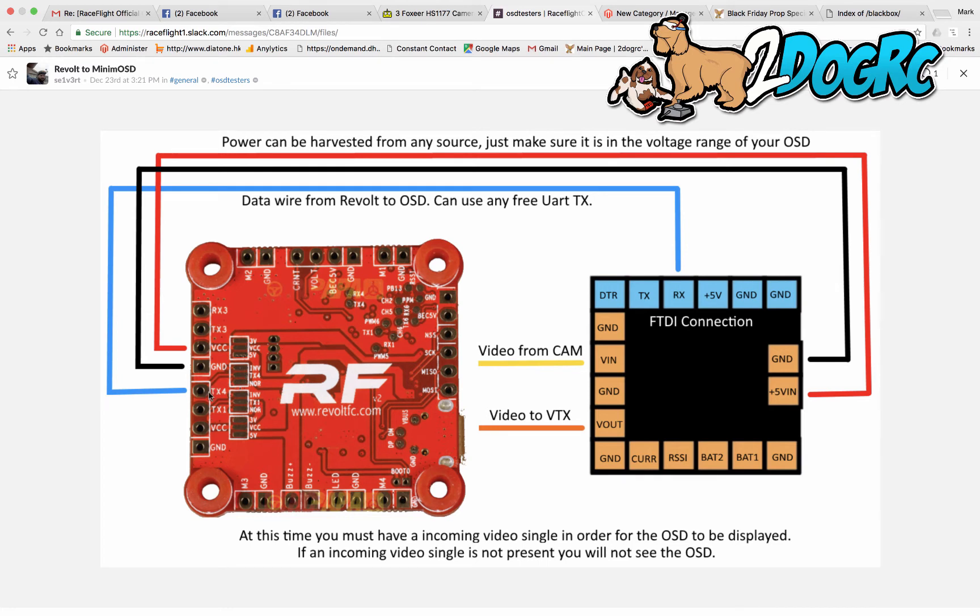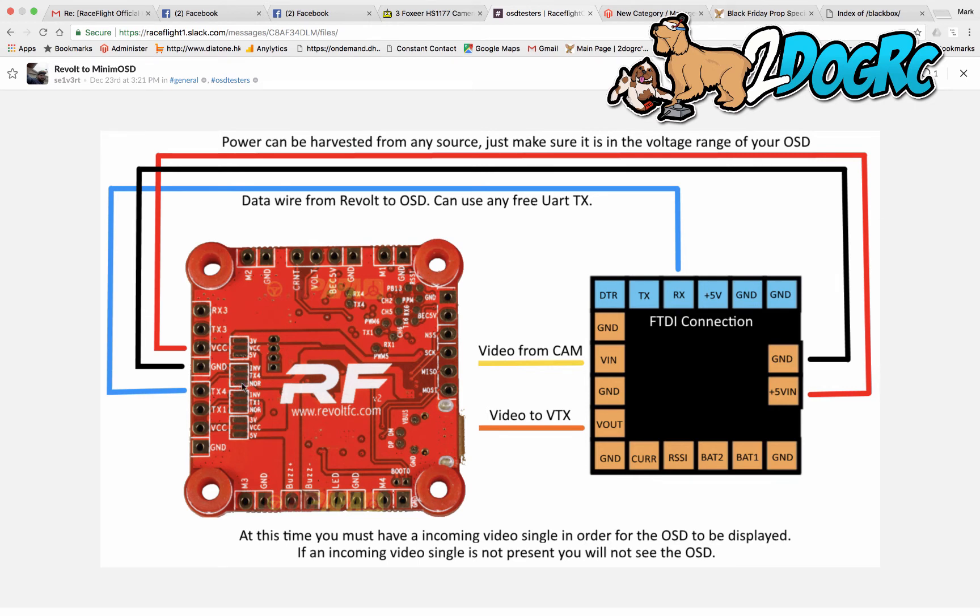Now, this is the part that I missed because it wasn't marked on here. Since this is transmitting, you have jumpers over here for TX4. And it has to be jumpered between the TX tab and the normal tab. So you need a solder jumper between these two tabs. If you don't do that, it'll just say, I think, RaceFlight OSD in the upper left-hand corner.